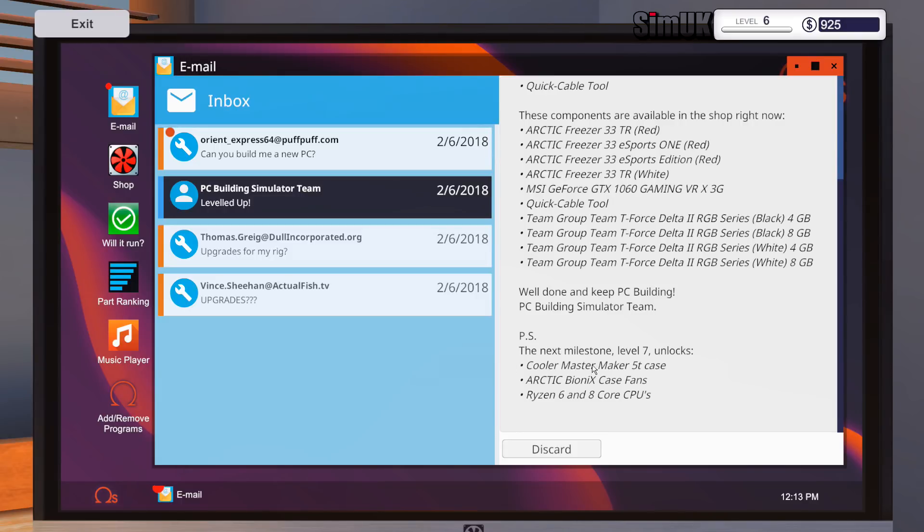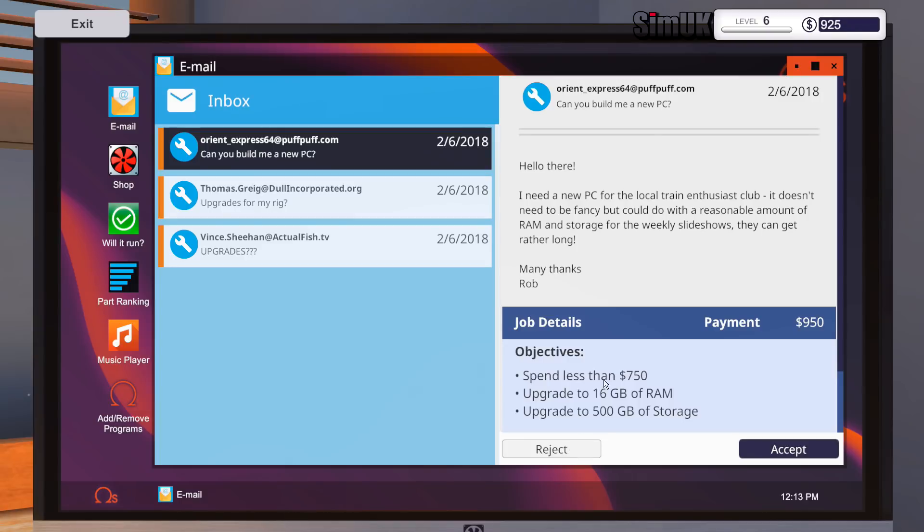The next milestone, level 7, unlocks Cooler Master Maker 5T case, the Arctic Bionix case fans and the Ryzen 6 and 8 core CPUs. It's getting a bit serious now, isn't it? Right, what's this?